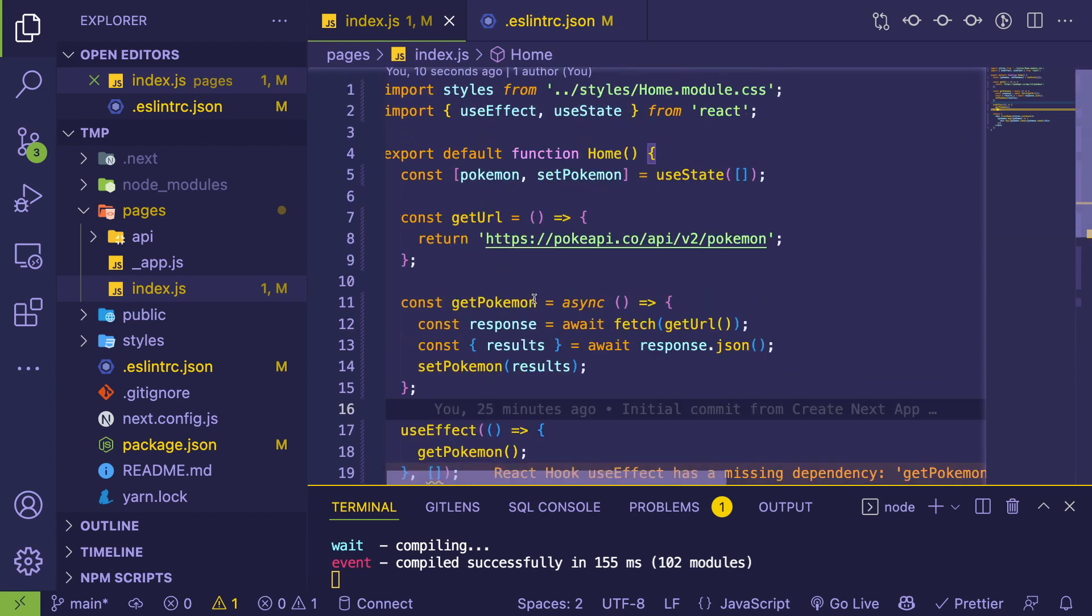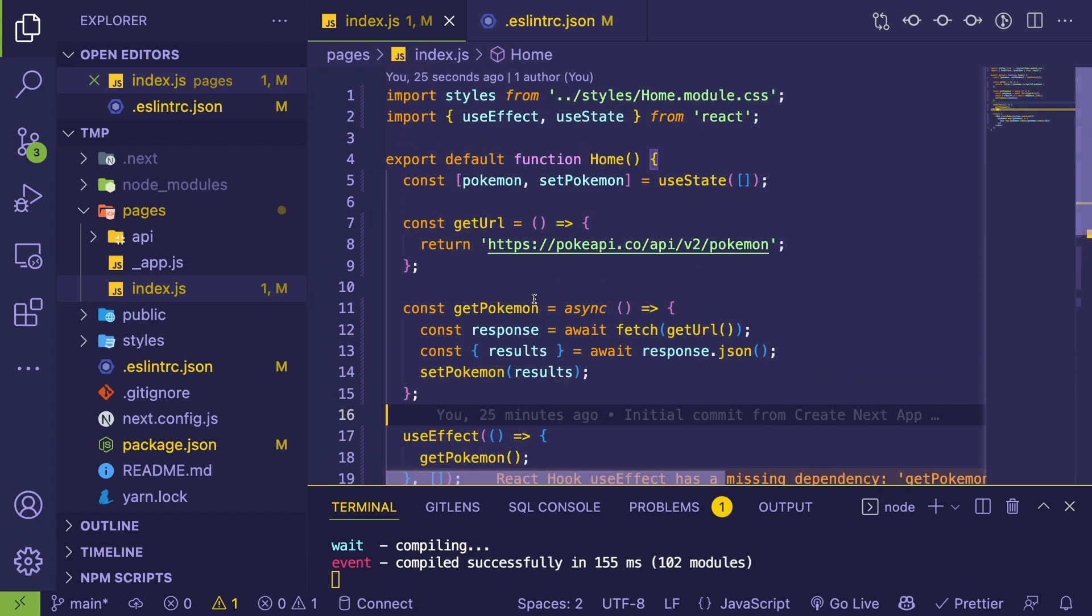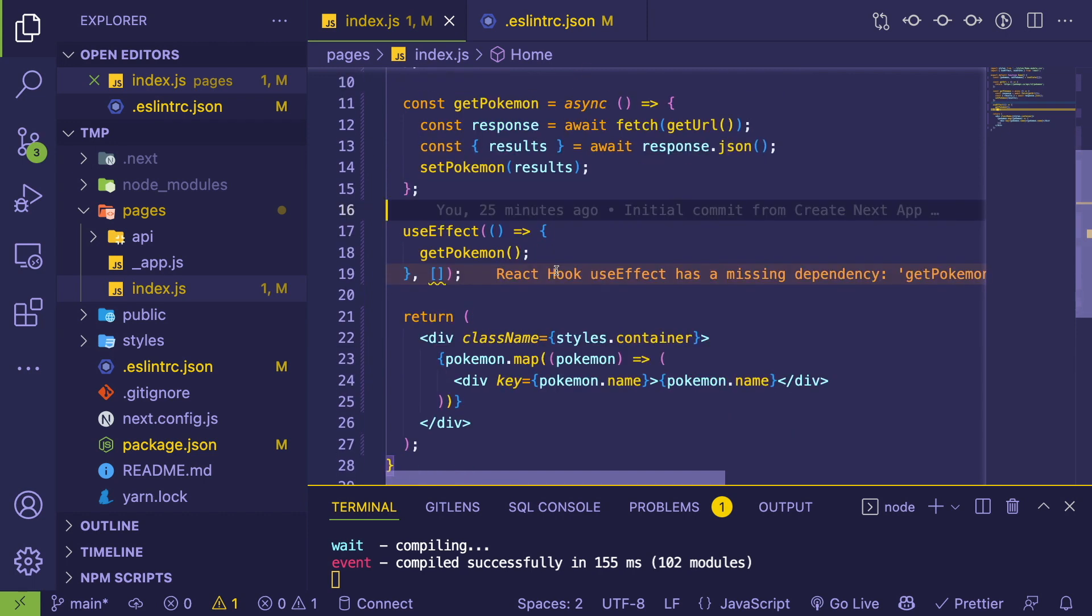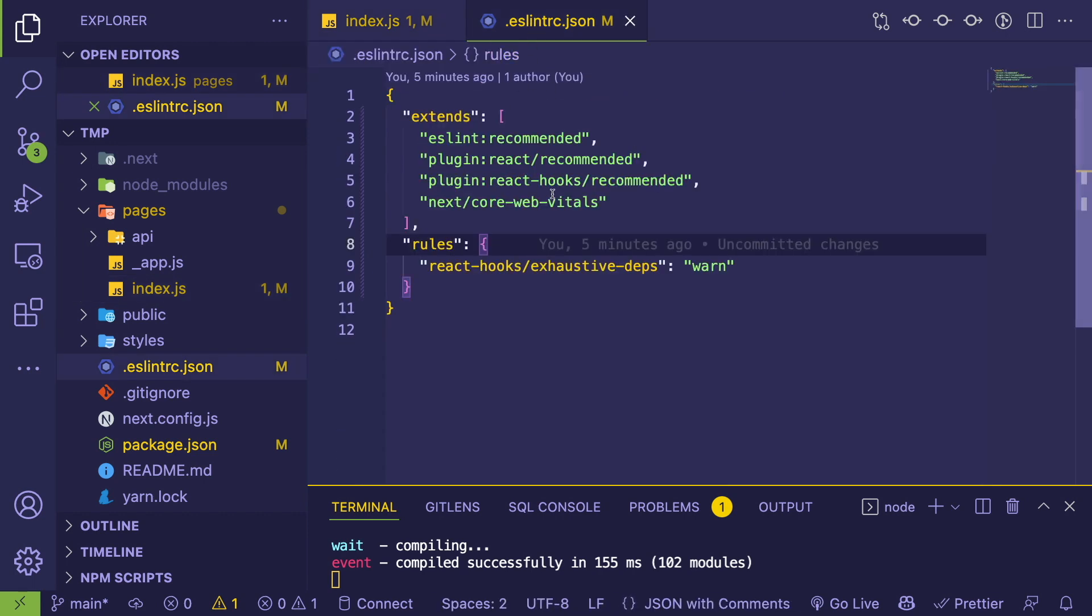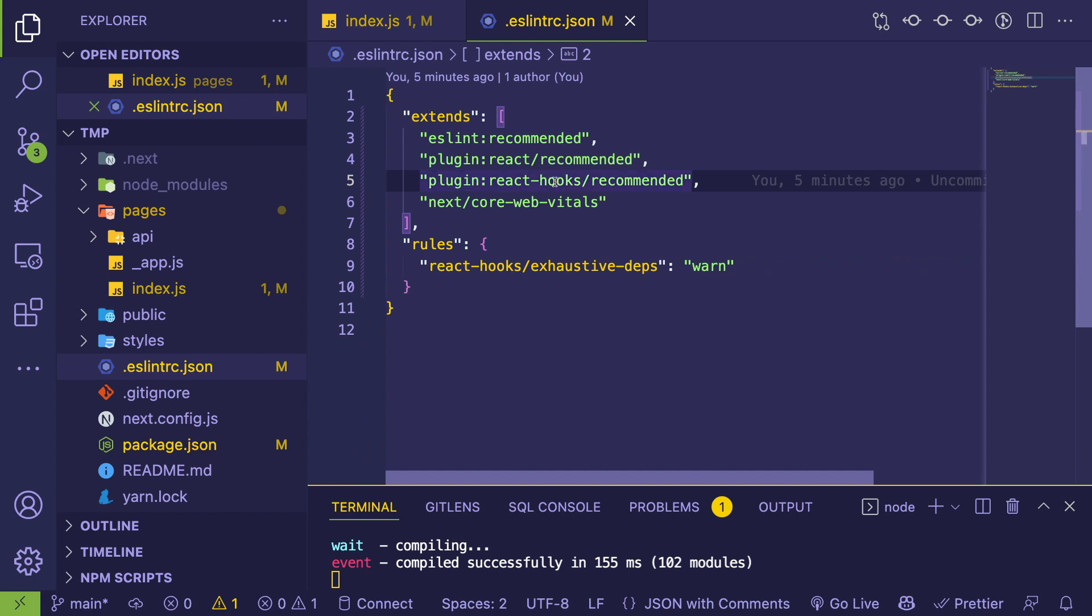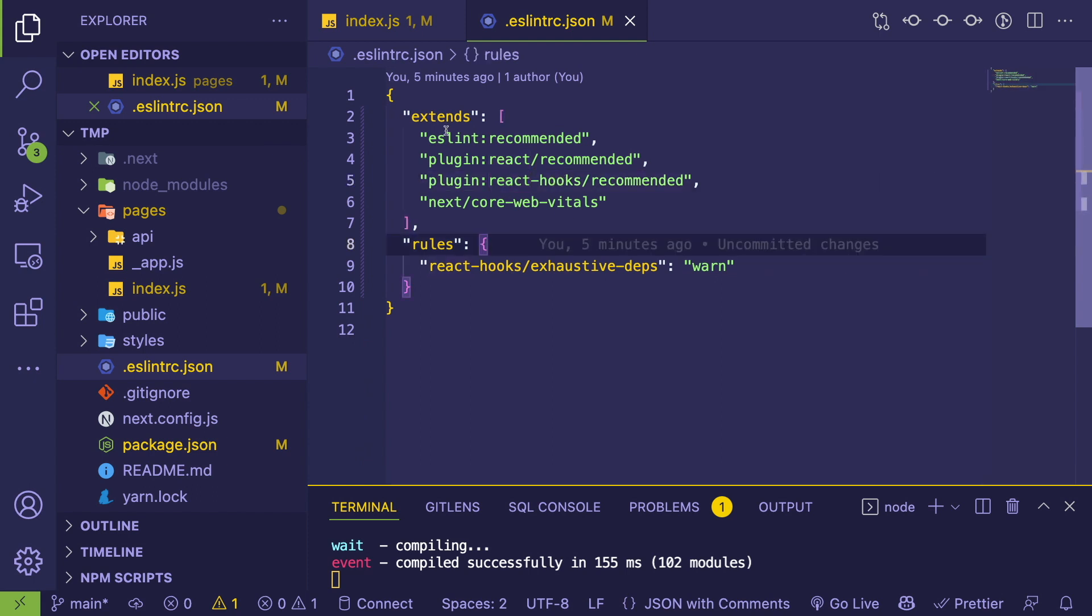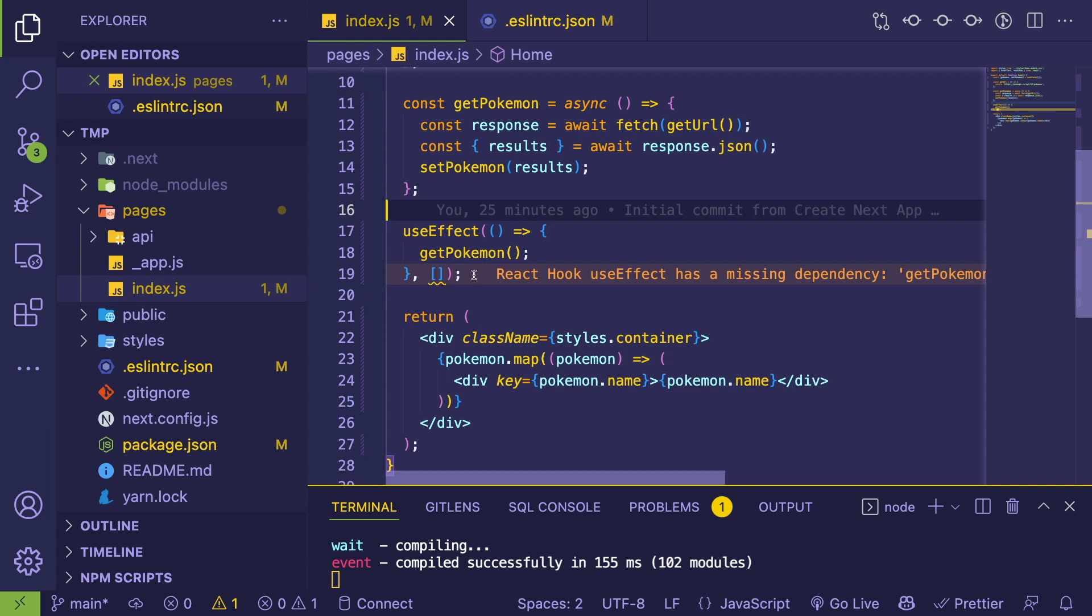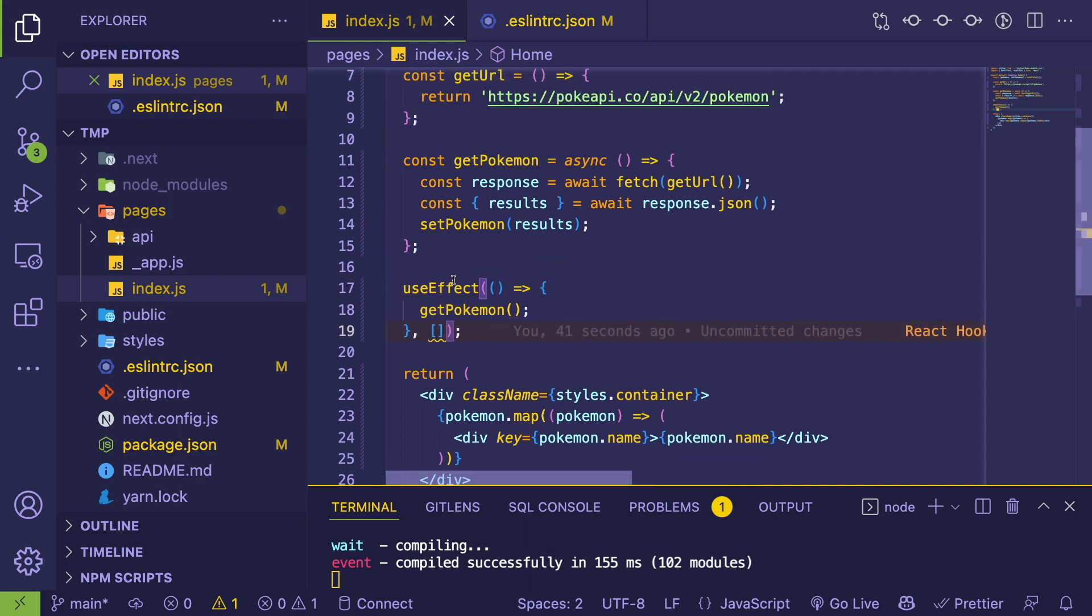How's it going y'all? I want to talk a little bit about React hooks, and more specifically, if you're using this ESLint plugin called react-hooks recommended, which most people recommend that you have set up if you're doing React development, you might see an error like this.